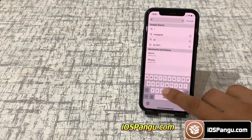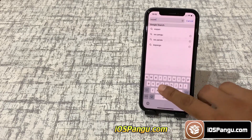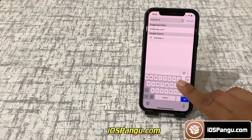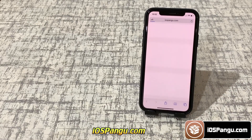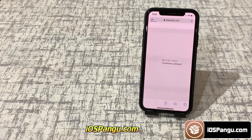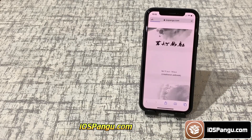Open up Safari browser and visit this site, iospangu.com. This site only works on mobile devices.